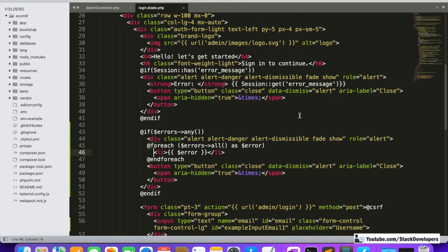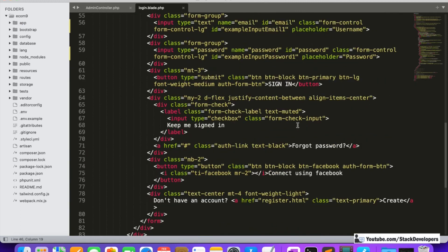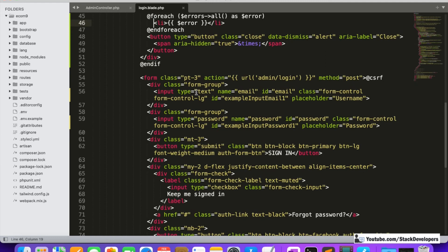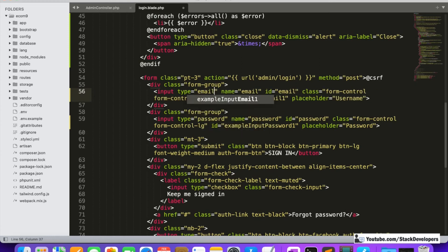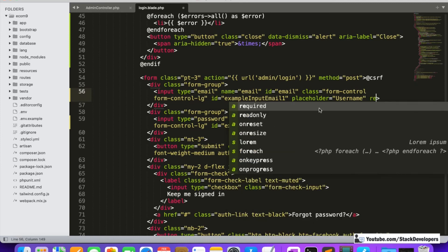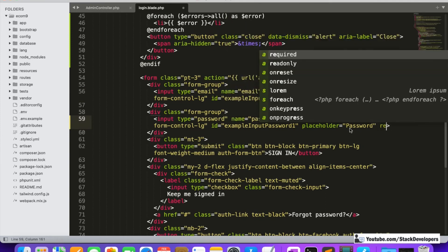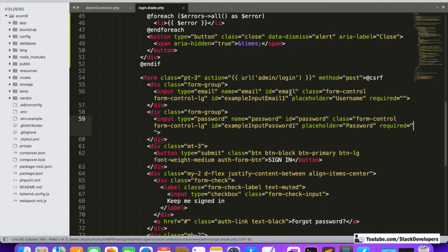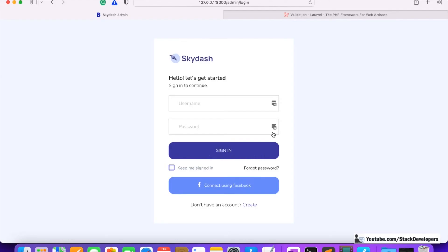Now we'll put back the HTML5 validation as well. We'll set the input type back to 'email' and add the 'required' attribute to both fields. So now we have both HTML5 client-side validation as well as Laravel server-side validation, making it more secure. Now you can't give a wrong email format — you need to put the right email and password to log into the dashboard.